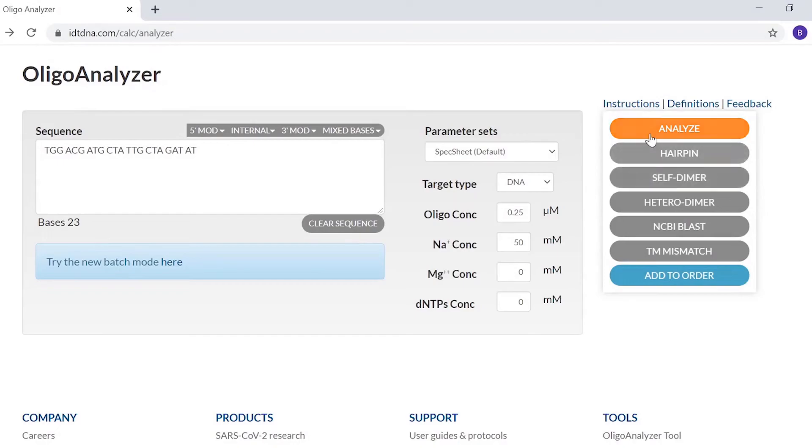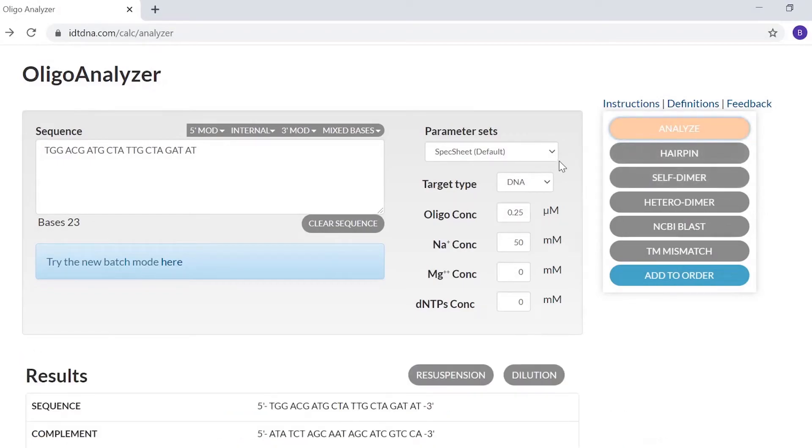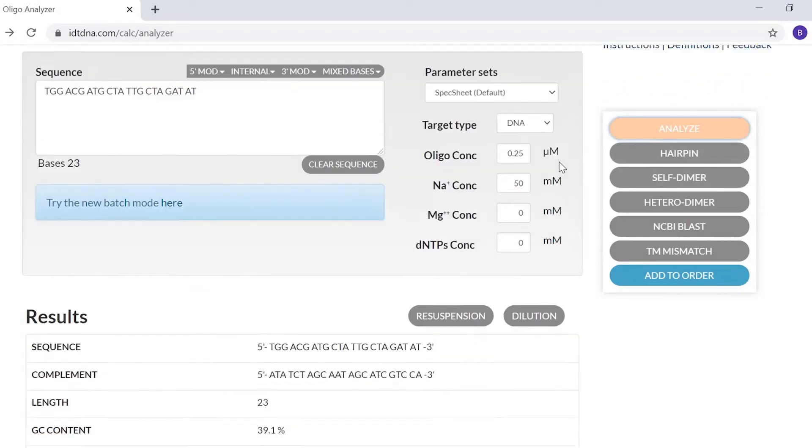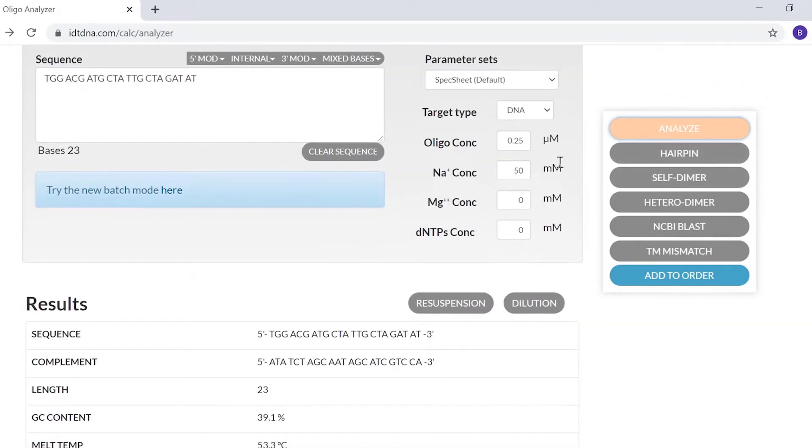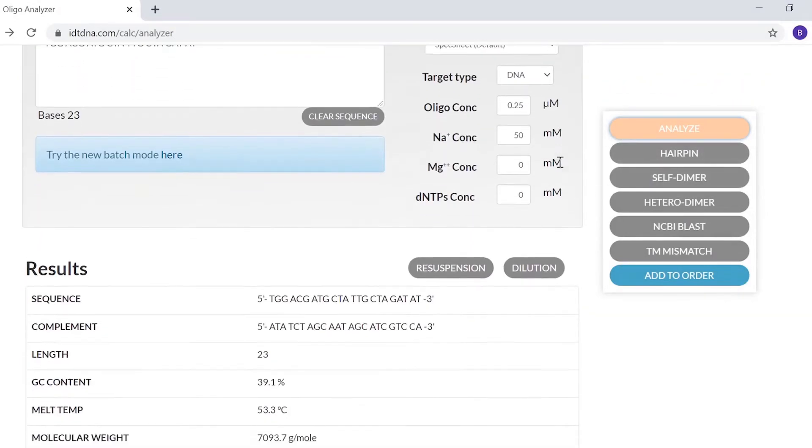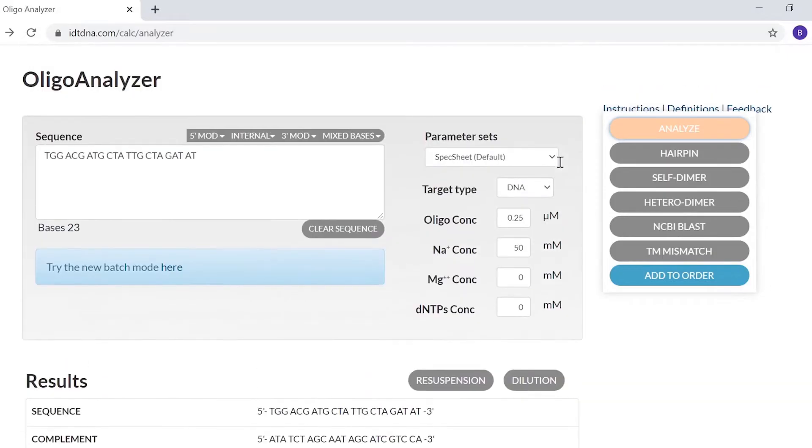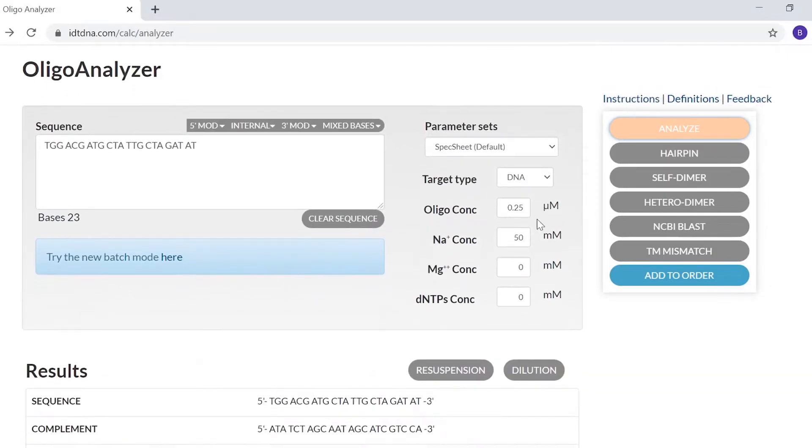While in the Analyze function, you're also able to link directly to IDT's resuspension and dilution calculators. These easy-to-use tools quickly and accurately calculate the volumes for resuspension and dilution of Oligos.